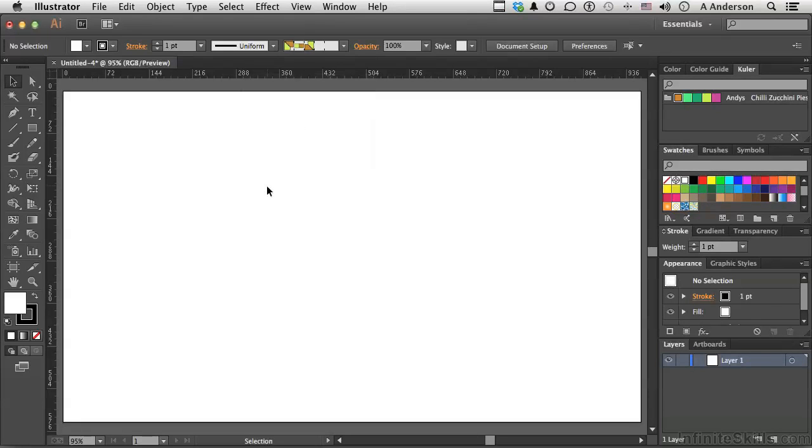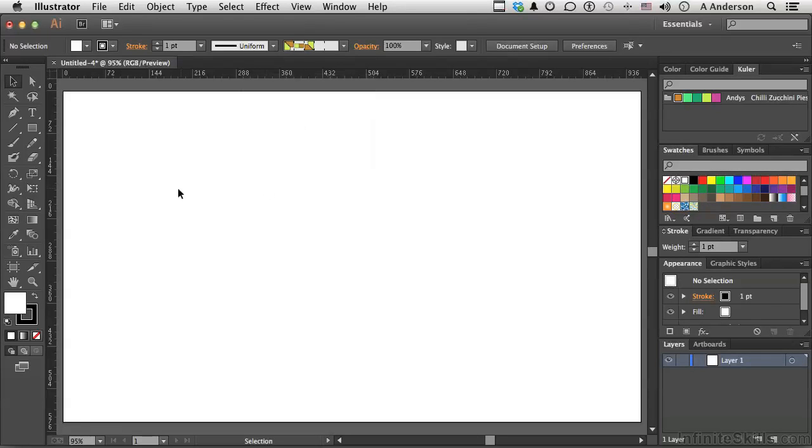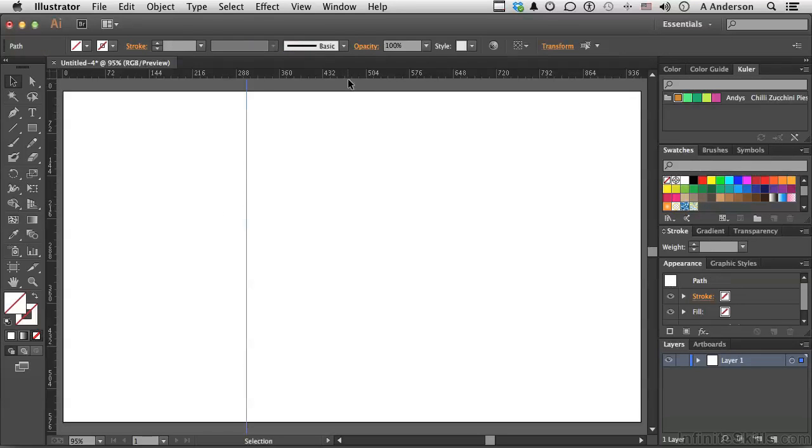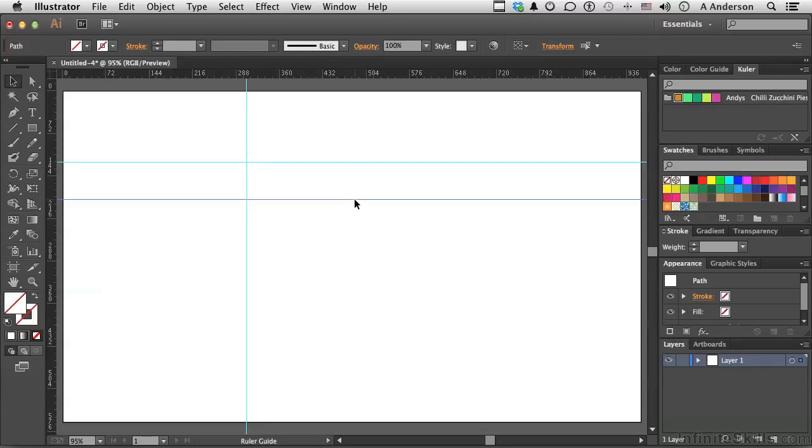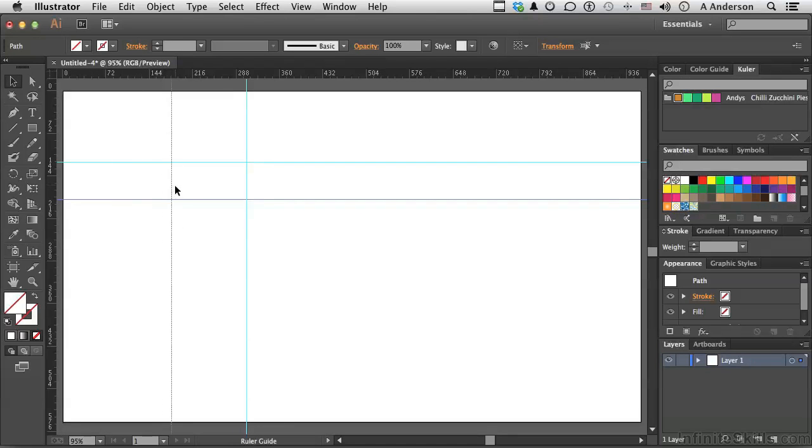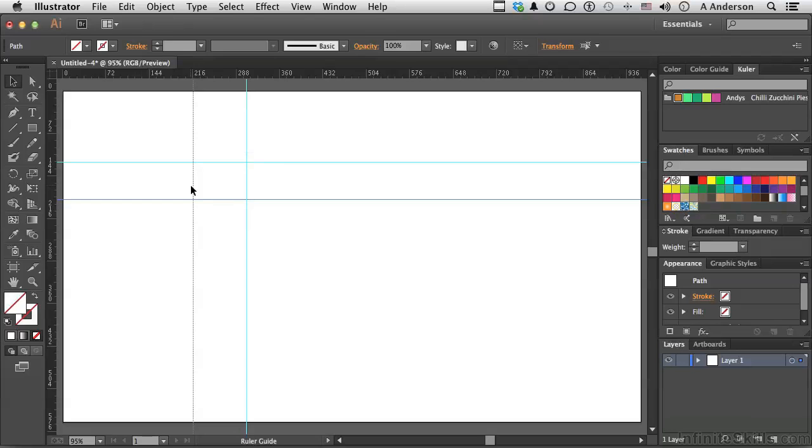Now, if we want a guide, we pull it out of the ruler. Again, not new. We can do that all day long. If we want a guide to conform to a tick mark on the ruler bar, we hold the Shift key when we're dragging, and it forces it to just those tick marks. Again, that's not new, but it's nice to know.